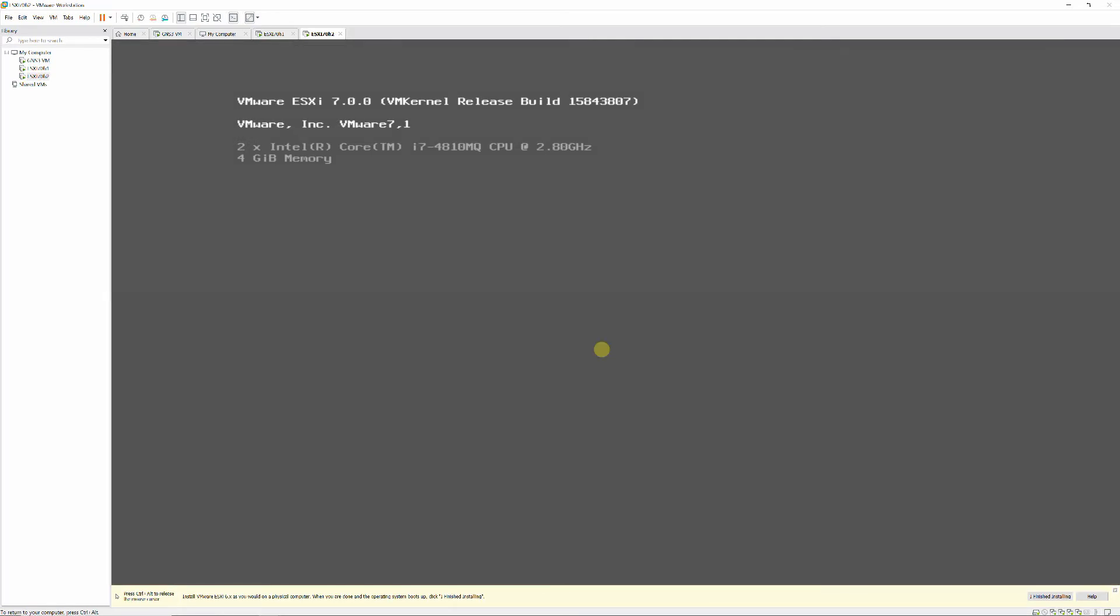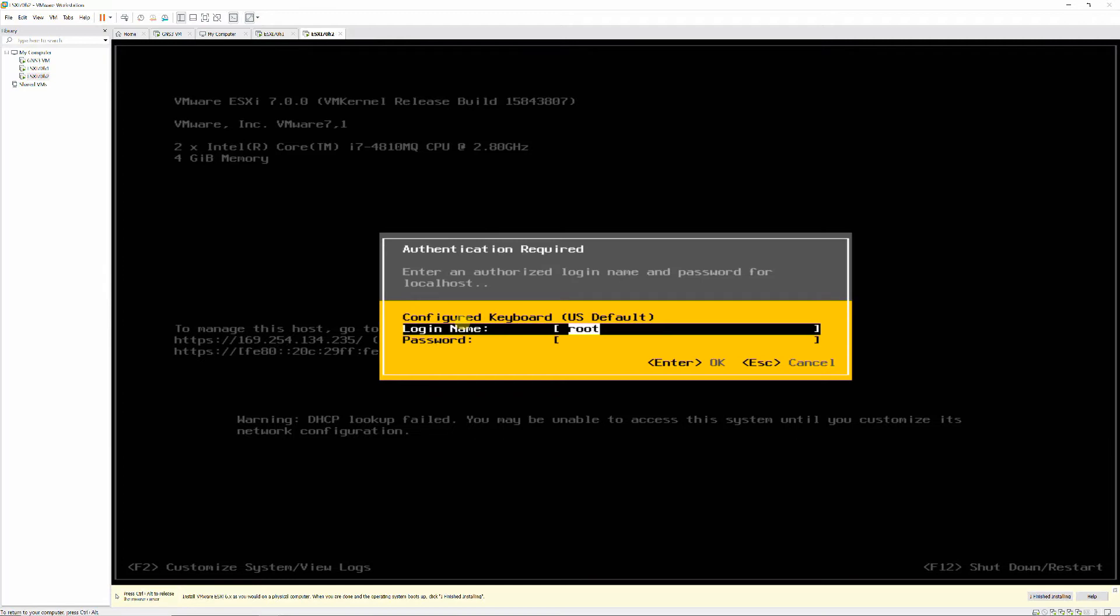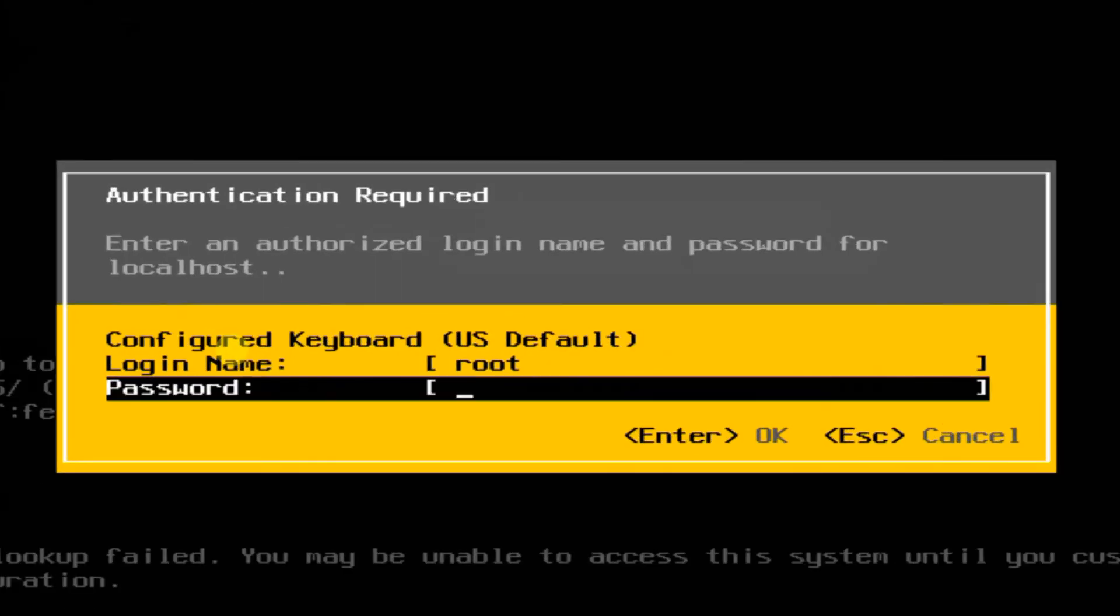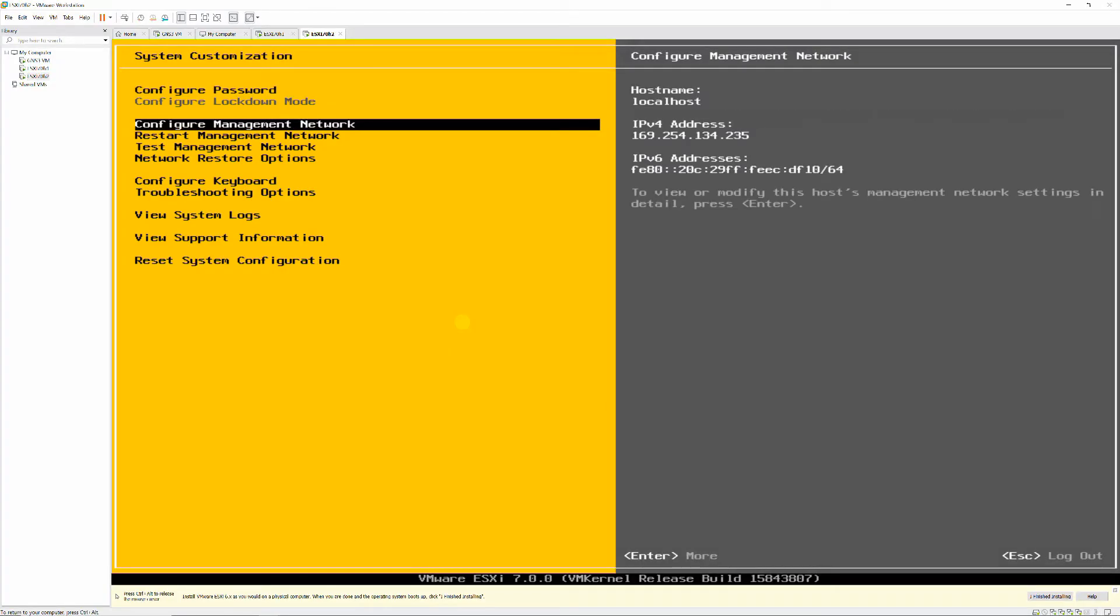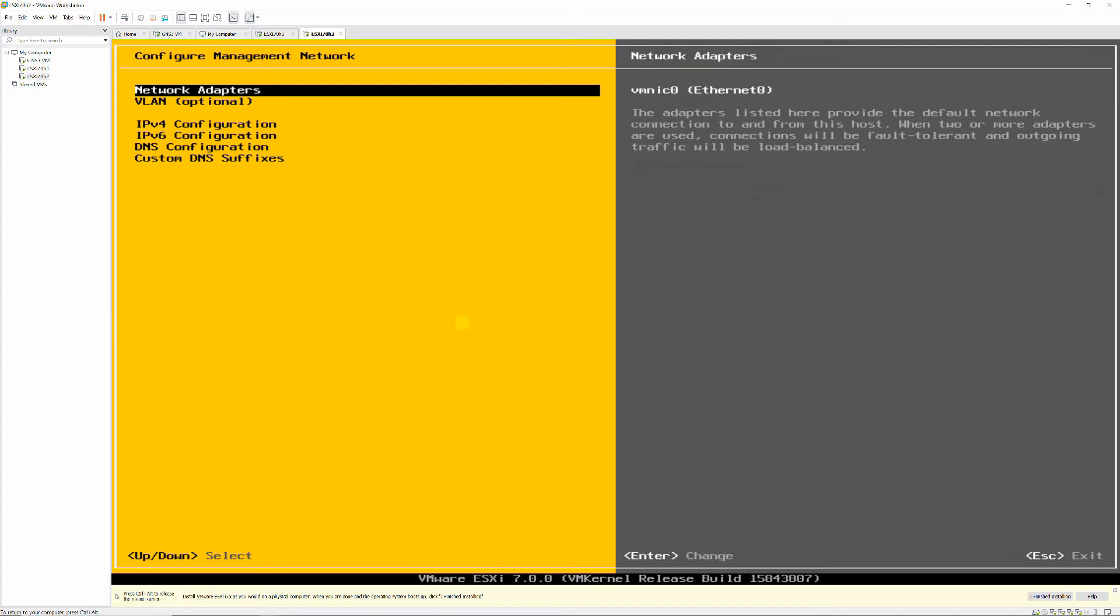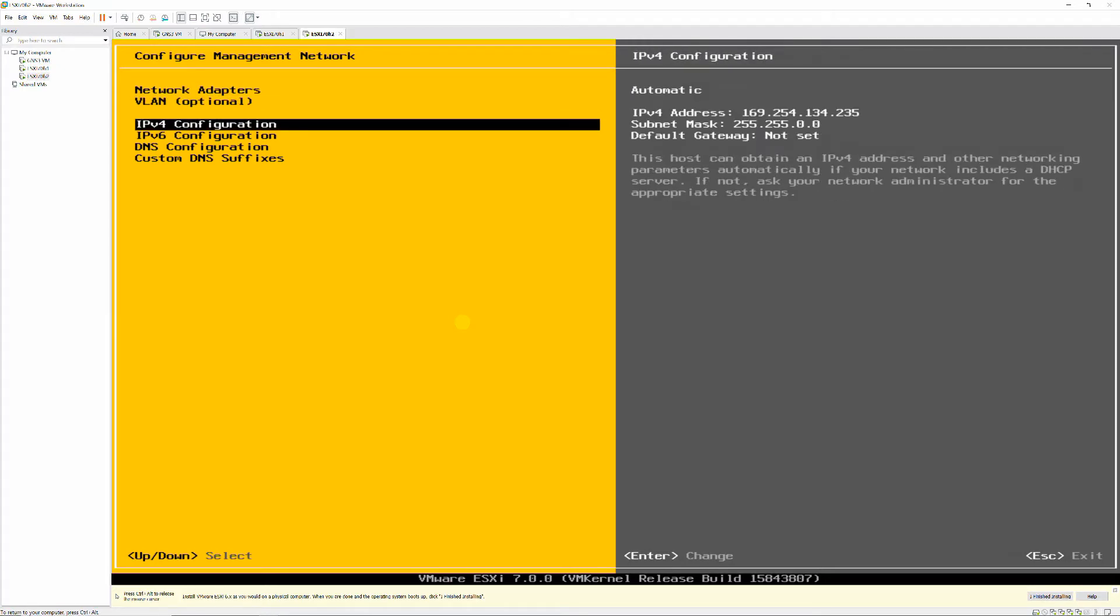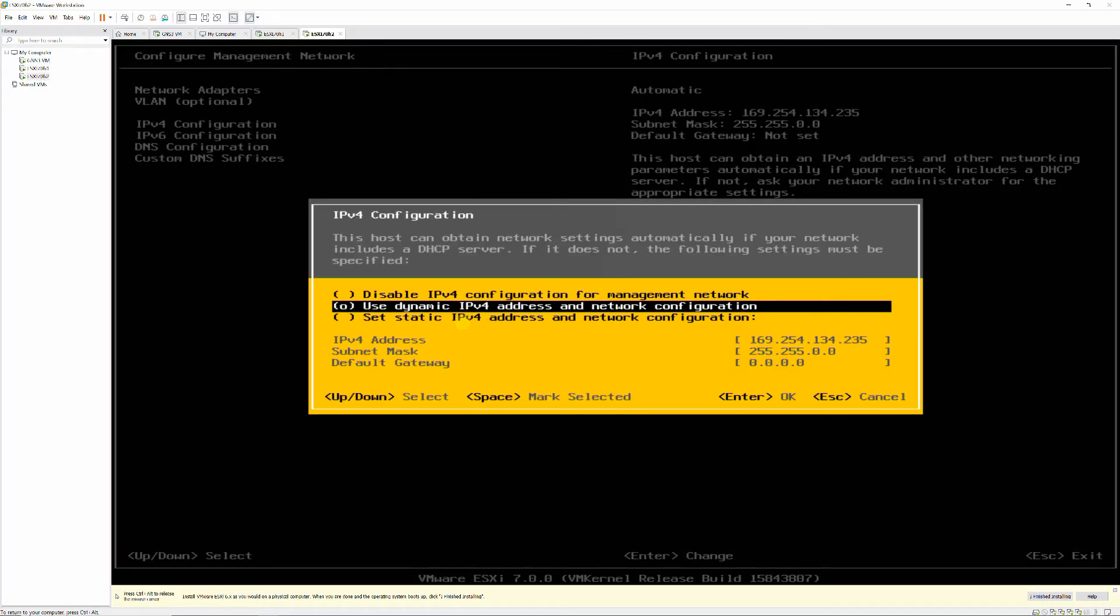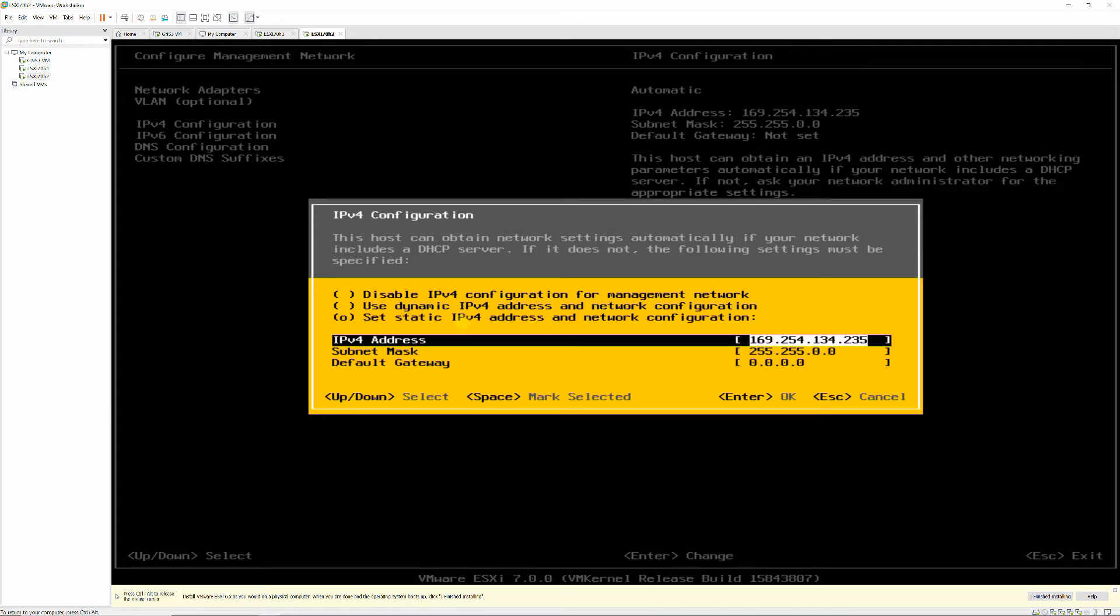Press F2 and configure your network with the following information. Network IP address 192.168.1.32, Subnet mask 255.255.255.0, Gateway 192.168.1.1